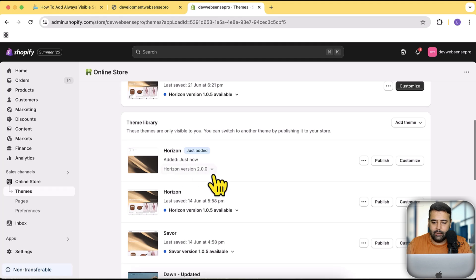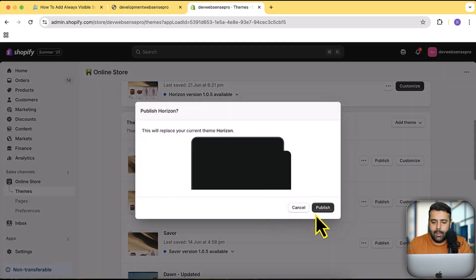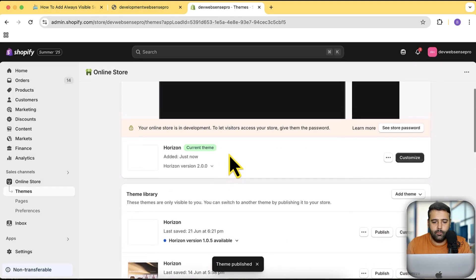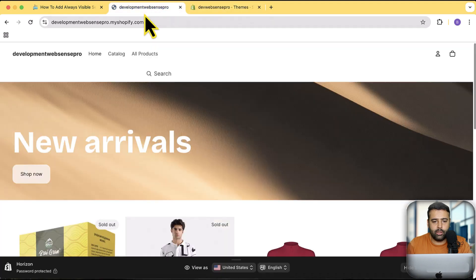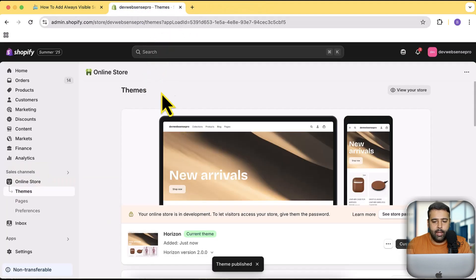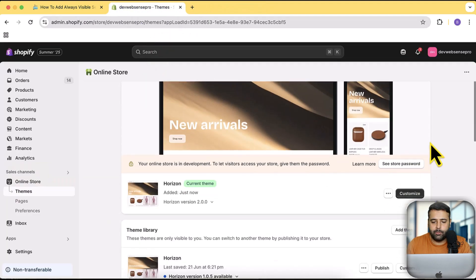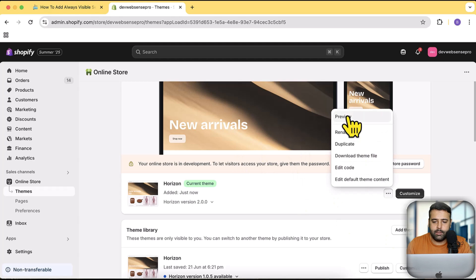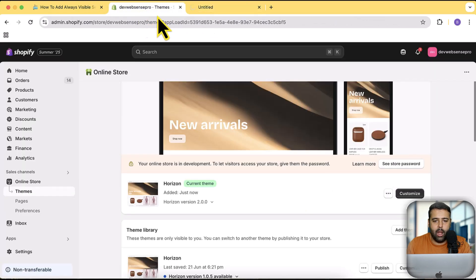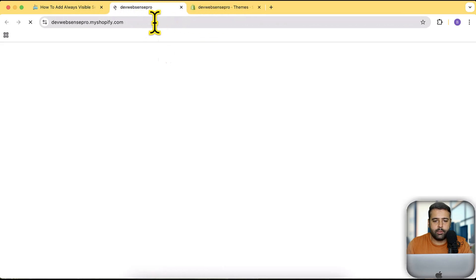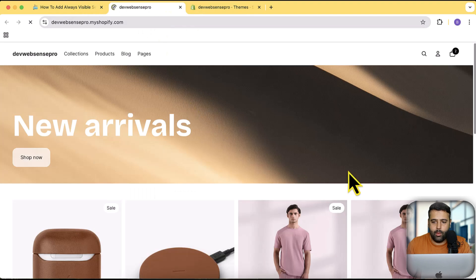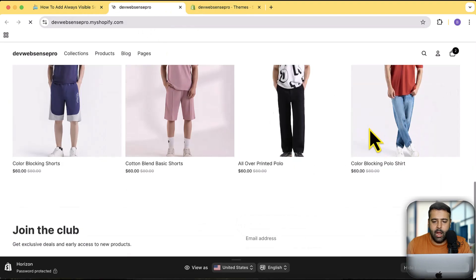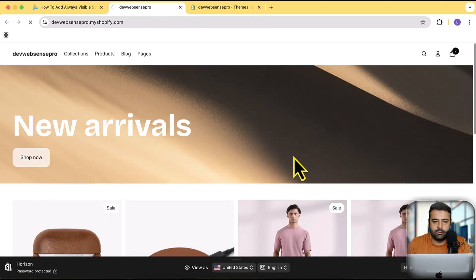Our Horizon theme is now added. I'm going to click on Publish and then click on Publish again. Let's close this and preview it — click on the three small dots and then click on Preview to see how it looks. That's how the default behavior is.